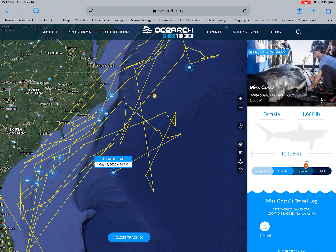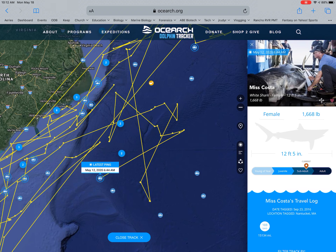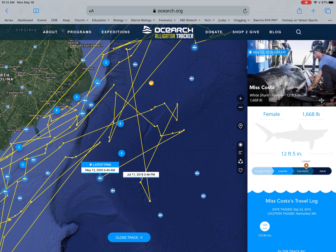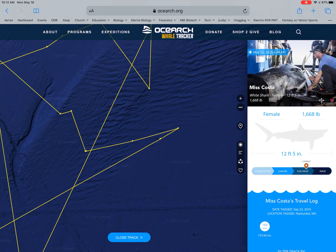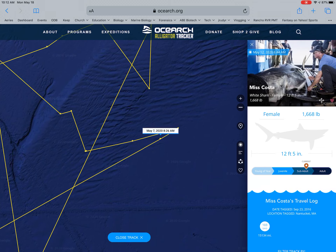Every one of these yellow dots is selectable by pressing on it, and it gives you the date. I clicked on July 13th, then the next one above — July 11th — working backwards from the latest ping. There's one for May 6th and another right there for May 7th.